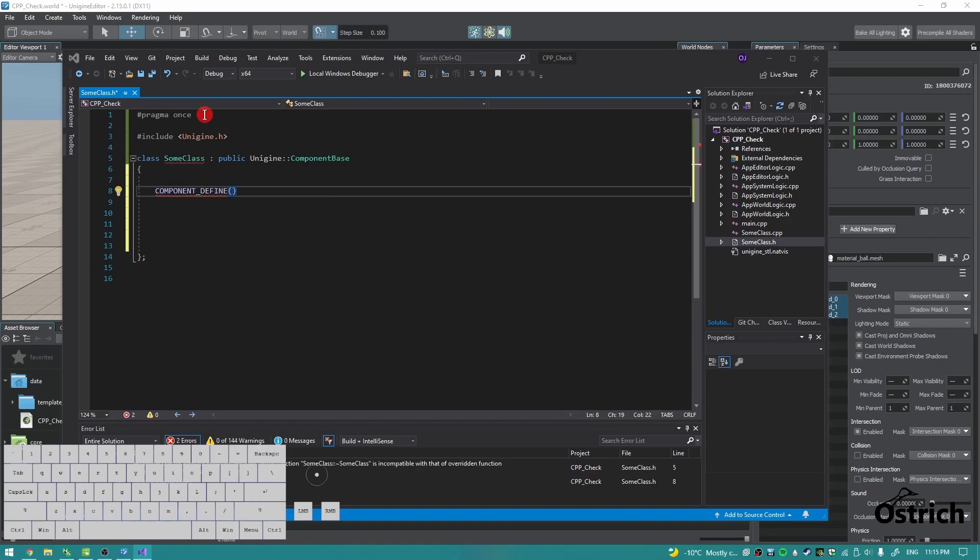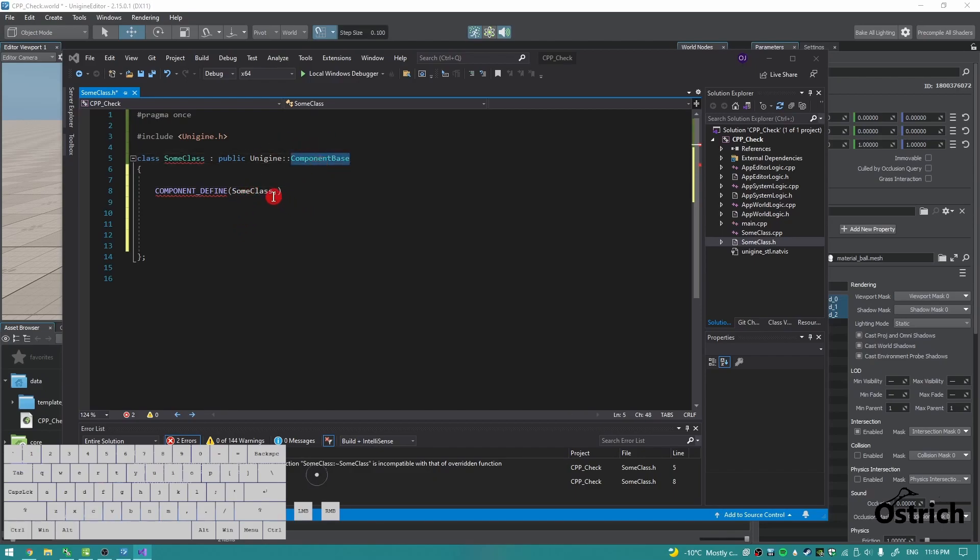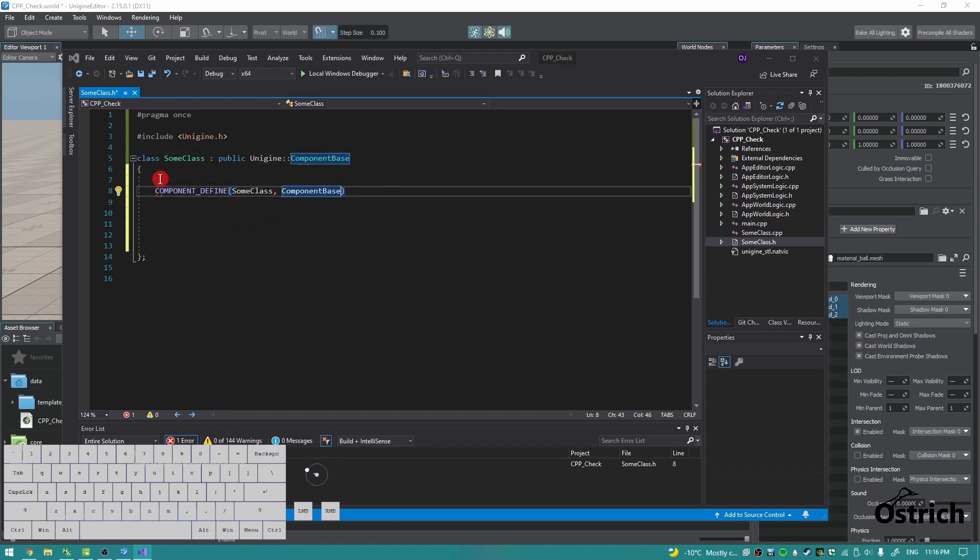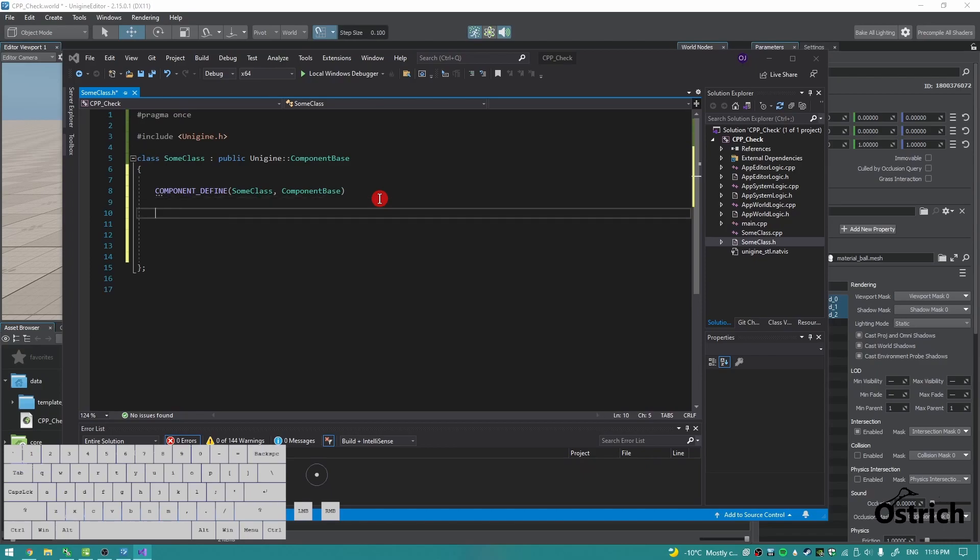Inside these brackets, it's going to tell you you need a class name and parent name. So we're just going to take the class that we just made and we're going to make it as a component from ComponentBase. You have the ability to make other types of components, but the base one is the one that turns it into a property which you can throw into Unigine.